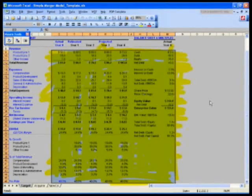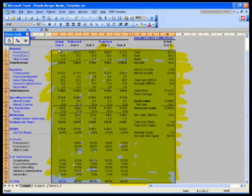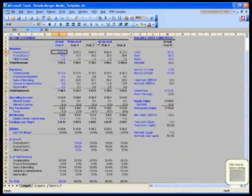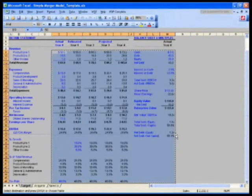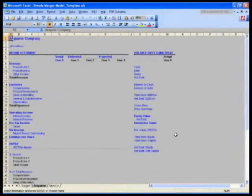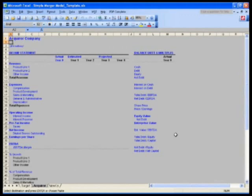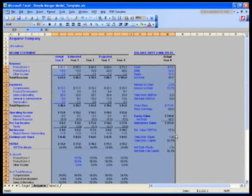So now, what you would do is copy it, control C. Then I want you to hit control page down to the acquirer. Go to the acquirer, and I want you to go to cell E9, and just hit enter for me. Just hit enter.